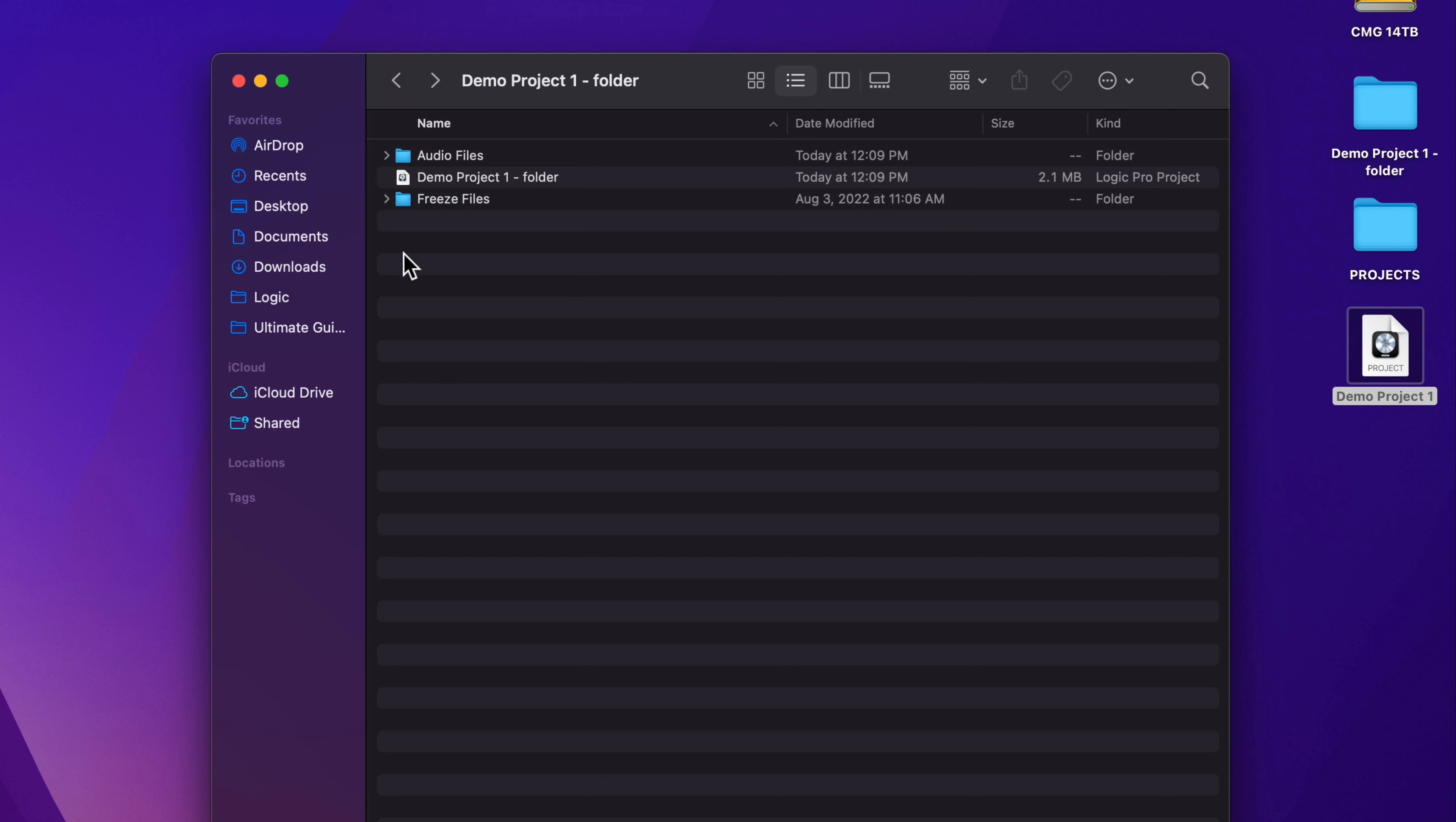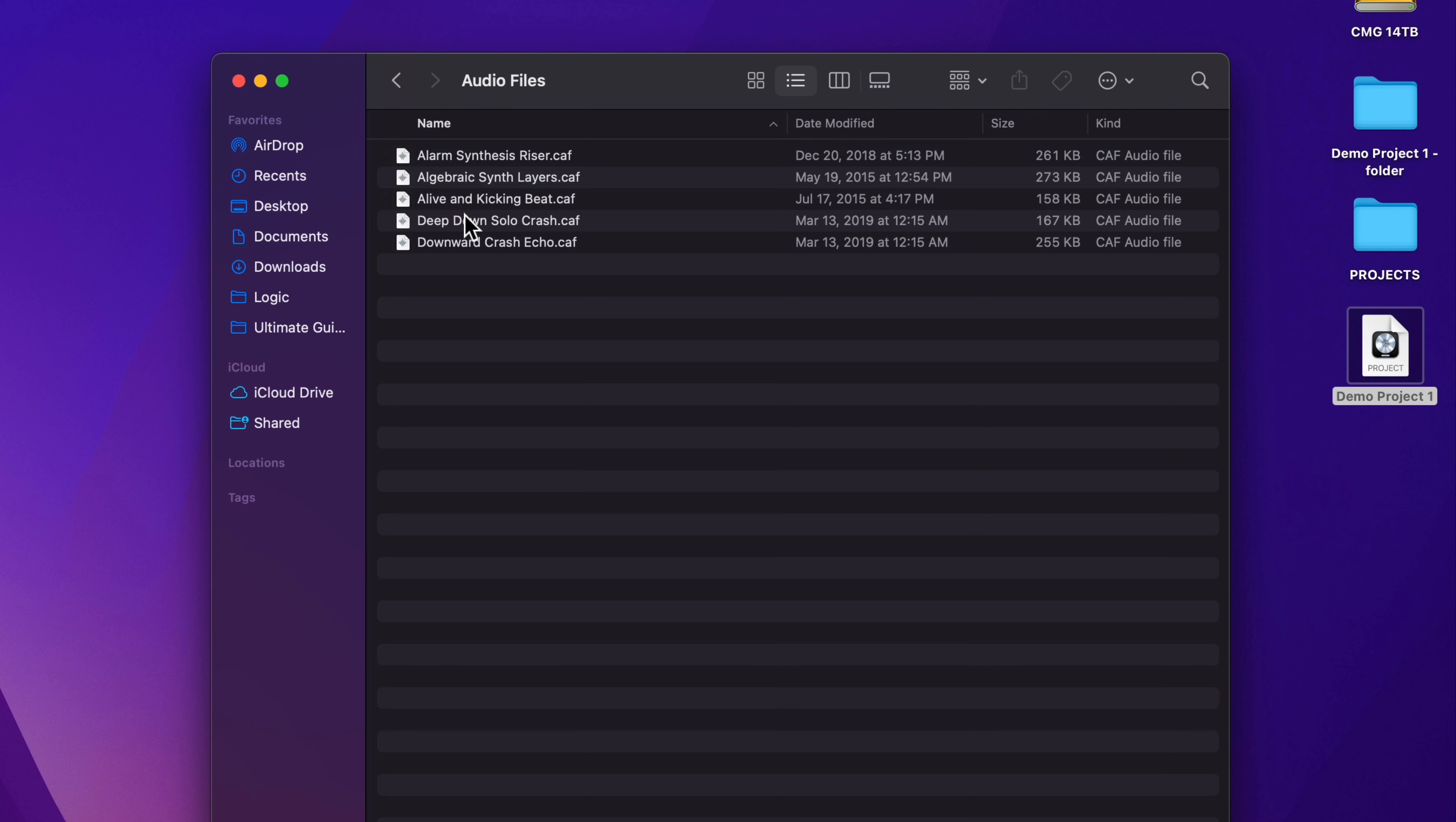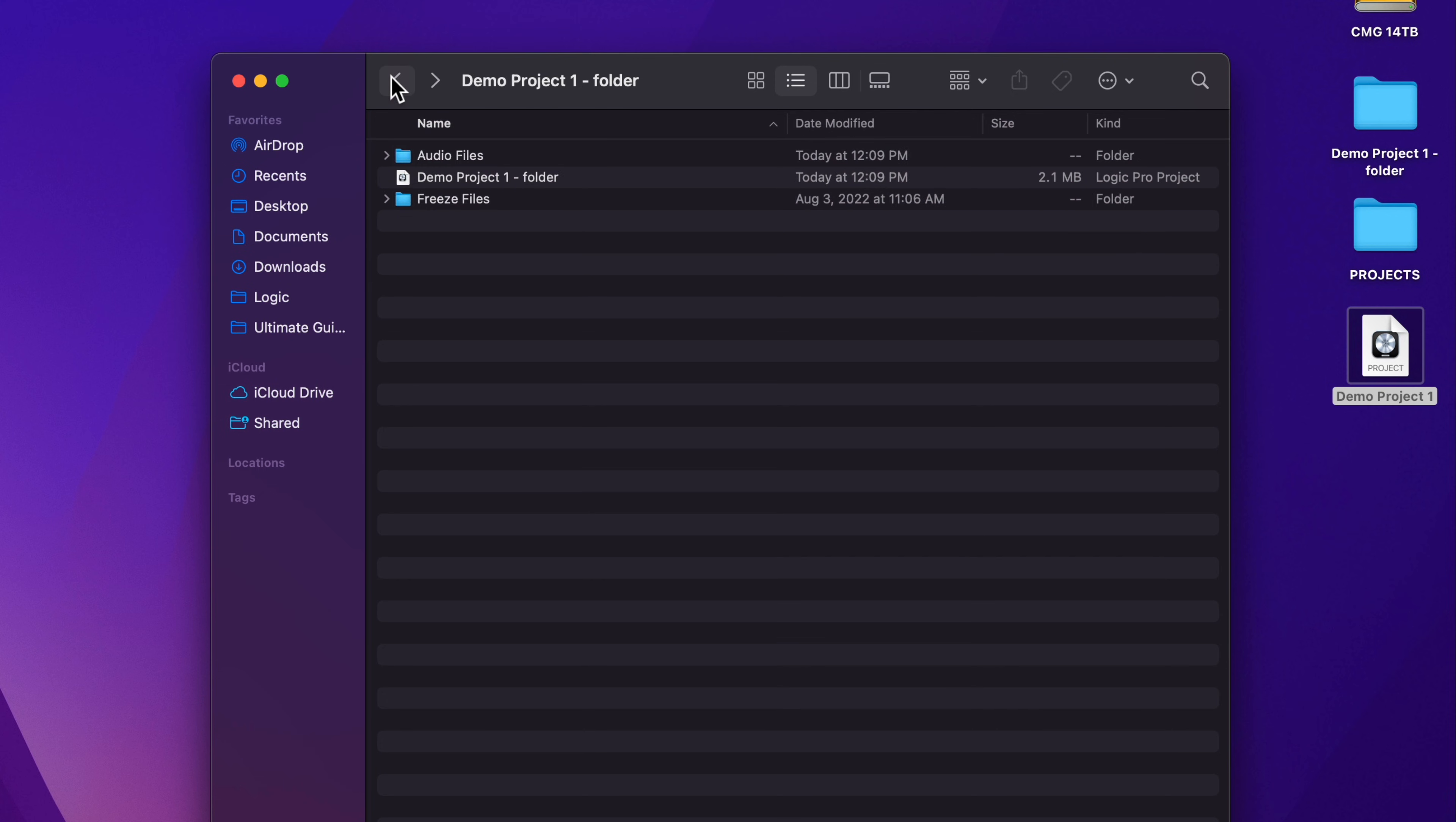If you've created any bounces, or you have any like samples in your project, you'll see other folders in here as well. And inside audio files, you'll see all of the audio files that are inside of your project.